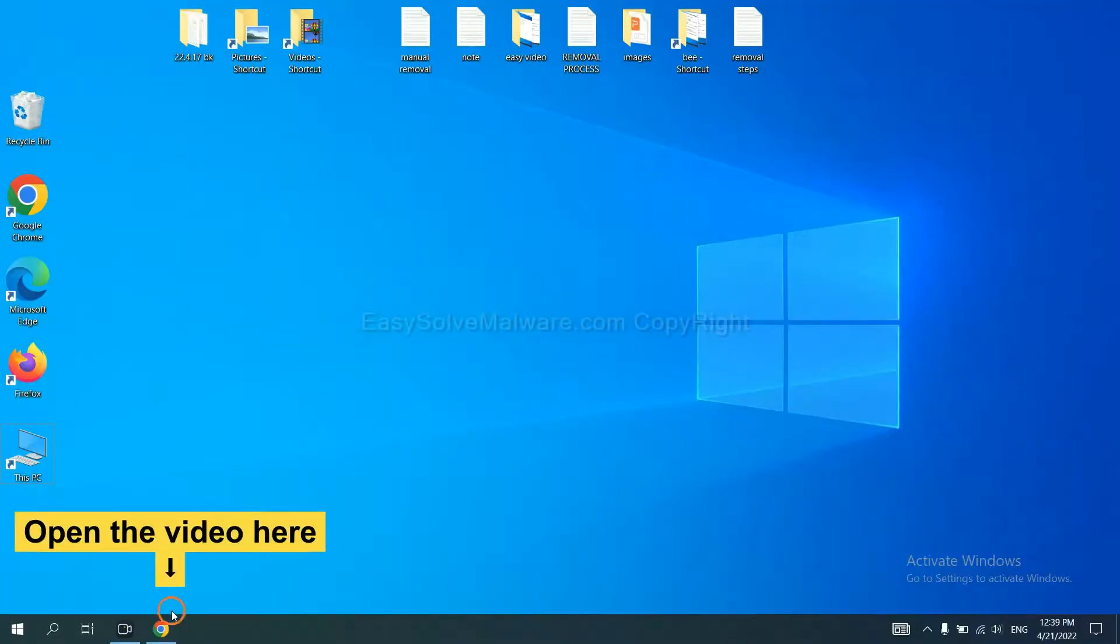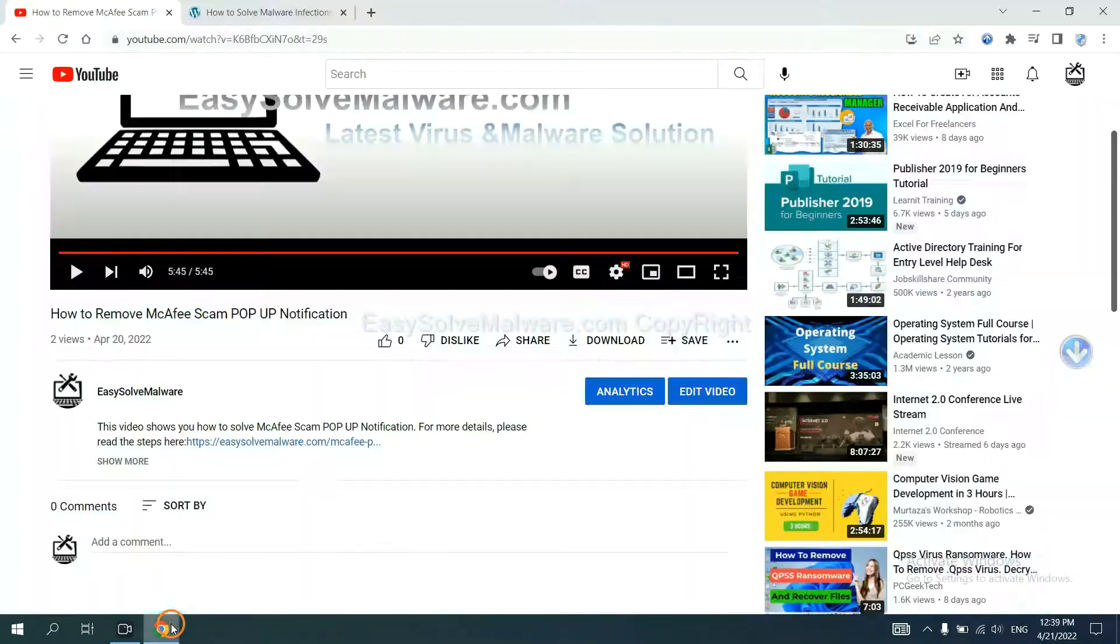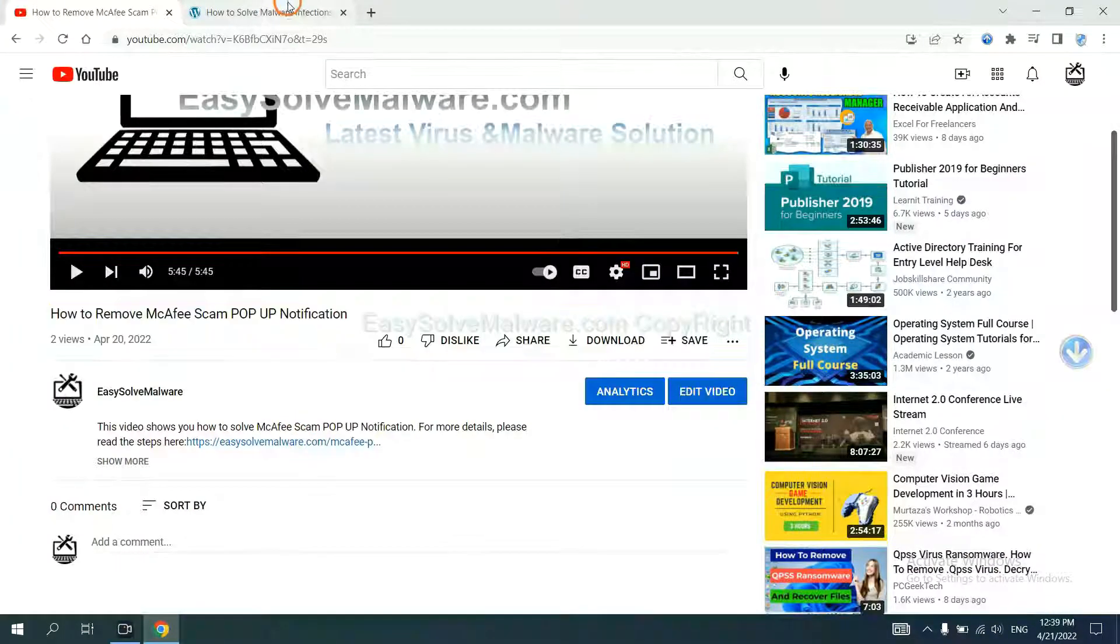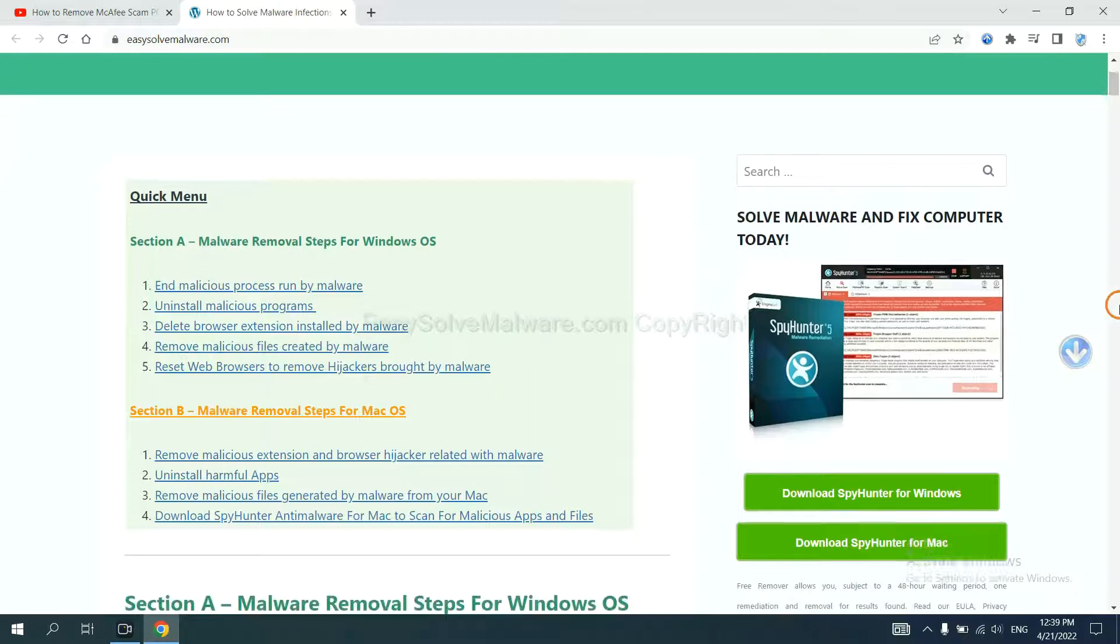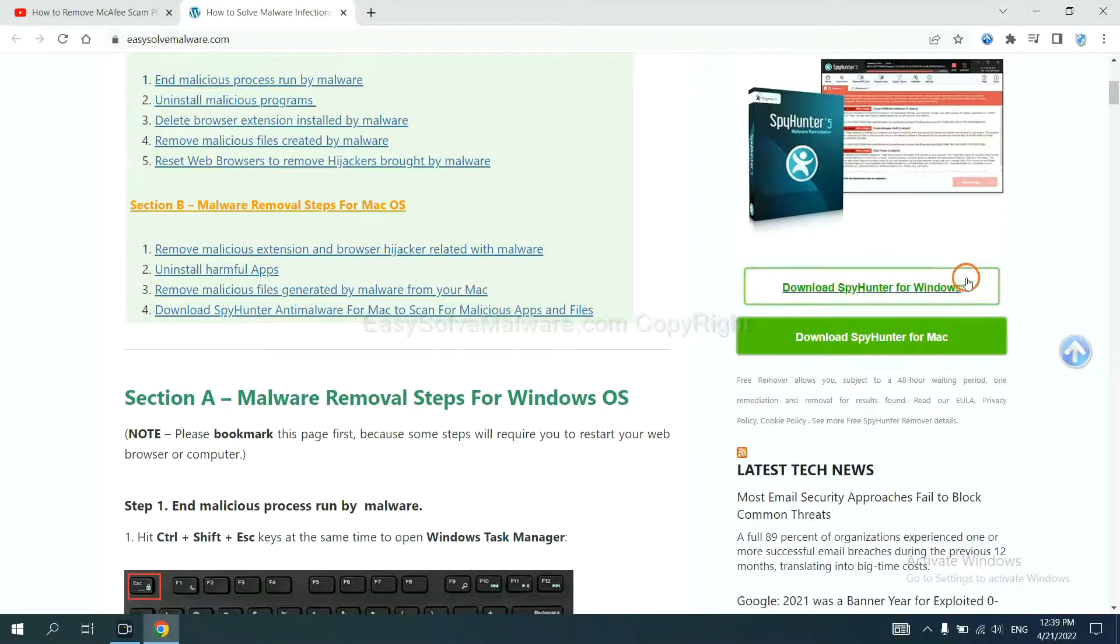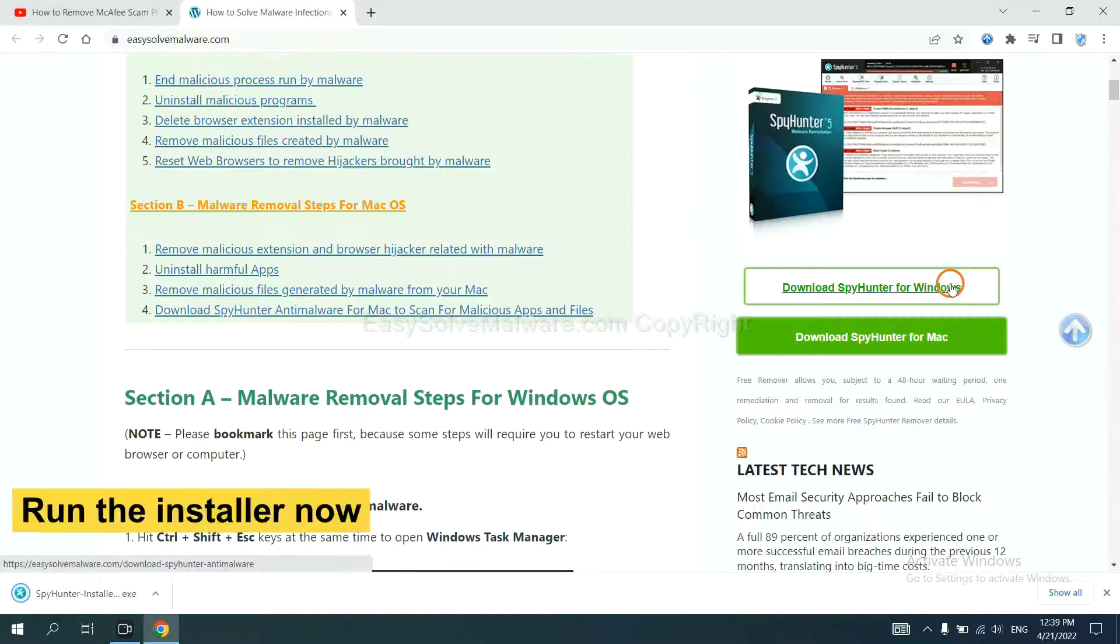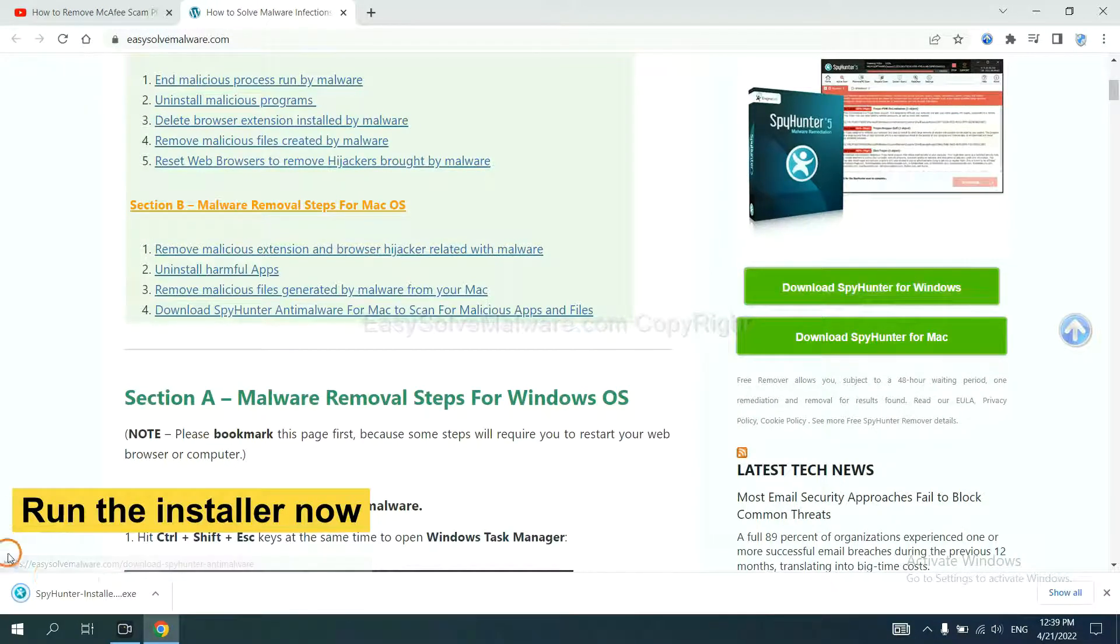Open the video. Click the link in the video description and you will get a page. Now you can download SpotHunter here and run the installer.